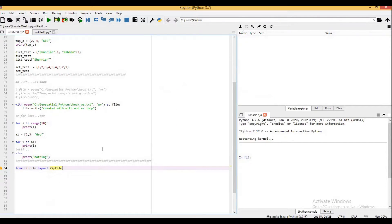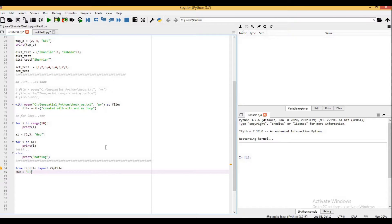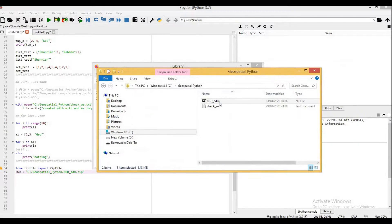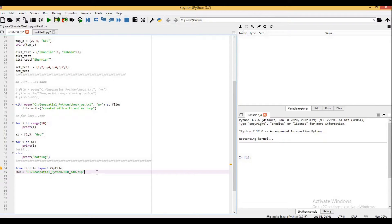Now I'll define a variable called 'bgd' which equals the location of my zip file: C:/geospatial_python/BGD_adm.zip. This is the file location — you can copy it. This is the way I define a variable pointing to my zip file. Now I'm going to use a 'with' statement to unzip it.